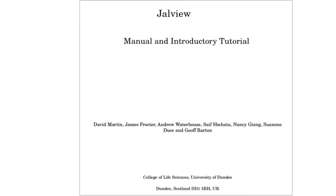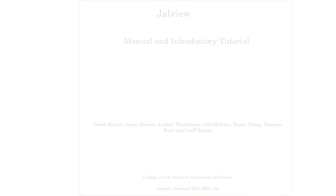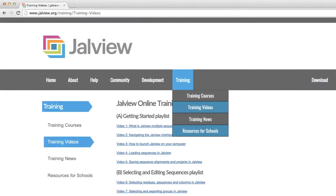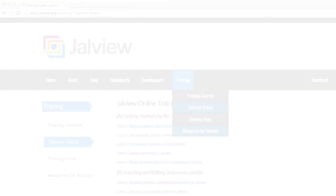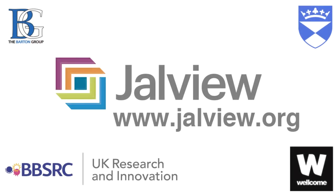In our Jalview user manual, we have several useful editing alignment exercises. The manual is available to download from the Jalview website. Please check out our other training videos at www.jalview.org. Goodbye!